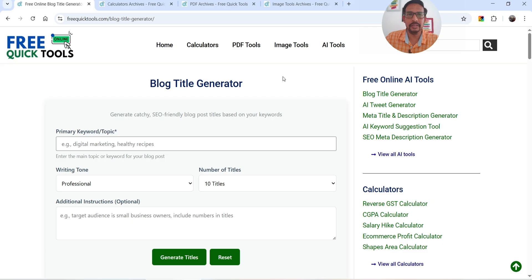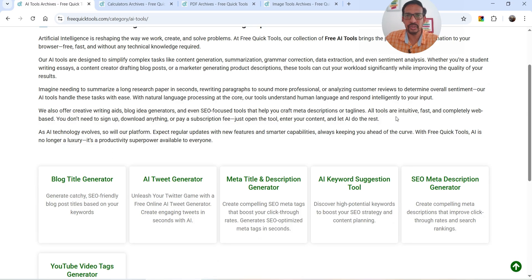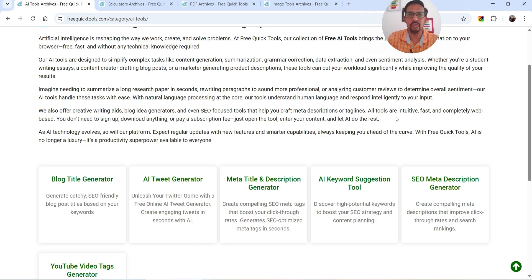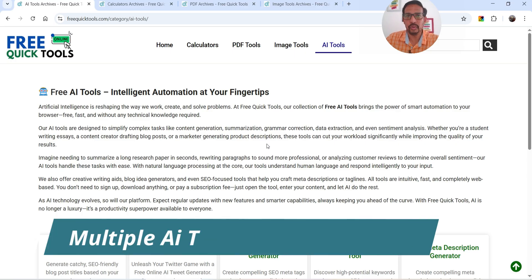I'm going to show you how you can create AI tools using ChatGPT. Instead of WordPress you can use HTML, however when you use a simple HTML file to create AI tools in which an API key is involved, you are going to expose your API key to the world. Anybody can copy your API key and use it to create their own tools. These API keys are free up to certain limits, after that you will need to pay. So instead of HTML, you can create the same AI tool using WordPress where you are not going to expose your API key.